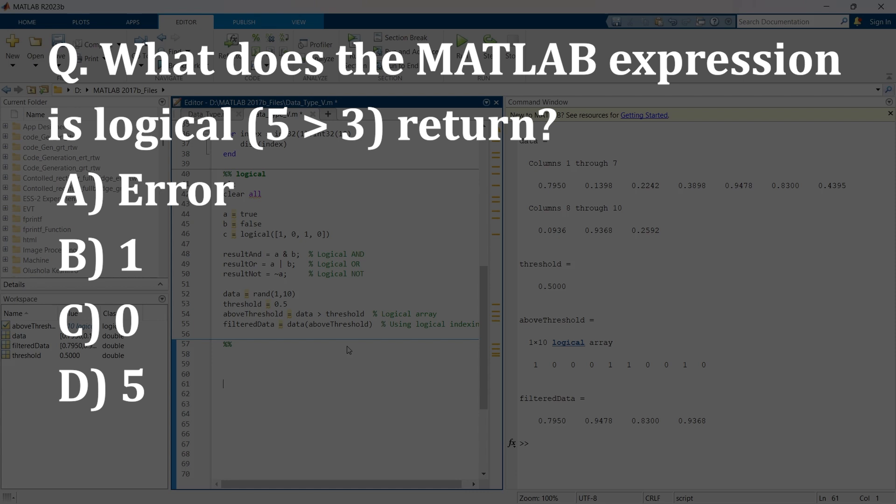Think over it. Try to remember what we have just discussed in logical data type and then try to answer. Write your answer in comments and then we'll move ahead.